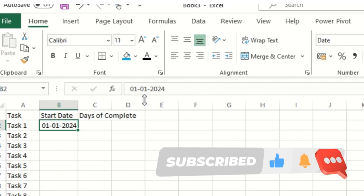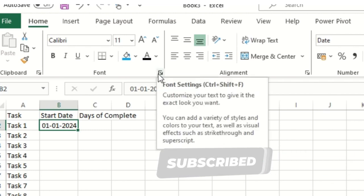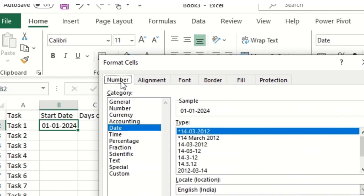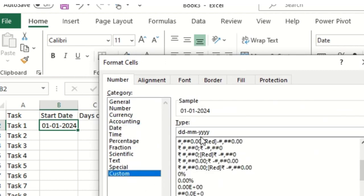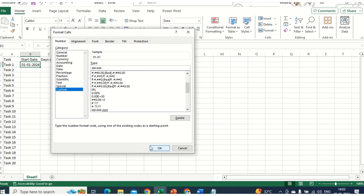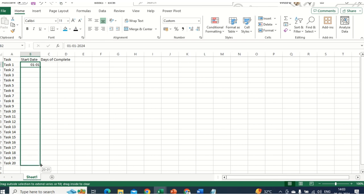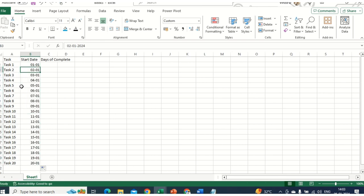I'll click on this cell again. Under the Font section, go to Numbers and select the Custom option. We'll set the format to date and month only, because we don't want the year. Then we'll drag it down. Now you can see the month is there.